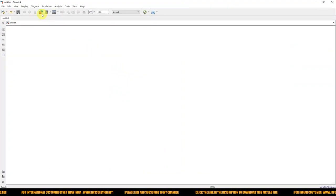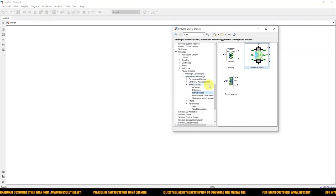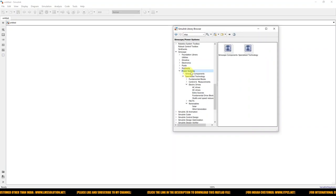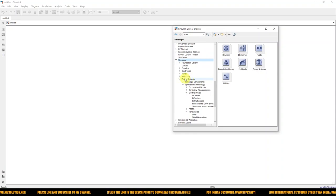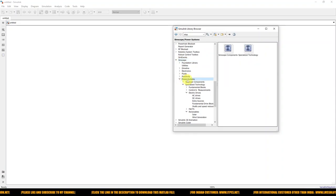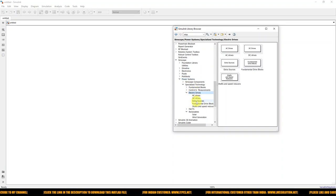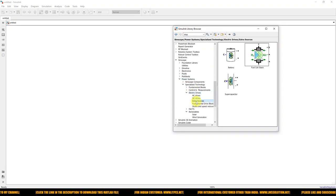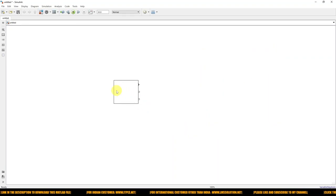First you need to take the fuel cell block. The fuel cell will not be available in the Power System library directly. Go to Simscape, and in Simscape you can see the Power System option. In Power System you have Electrical Drives and then Extra Sources. Here you can see the Fuel Cell Stack. Just drag it into the block model.